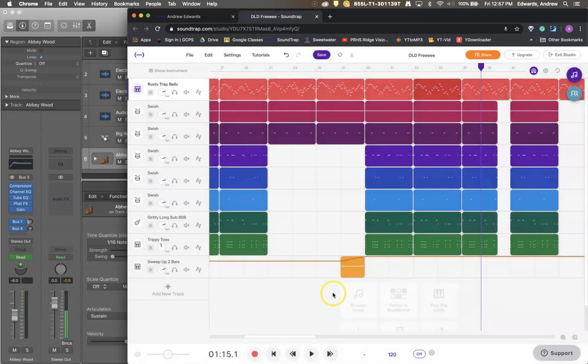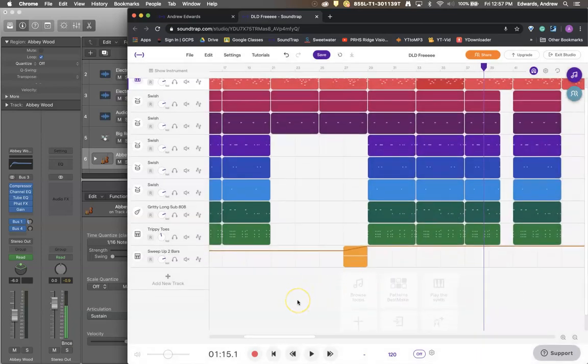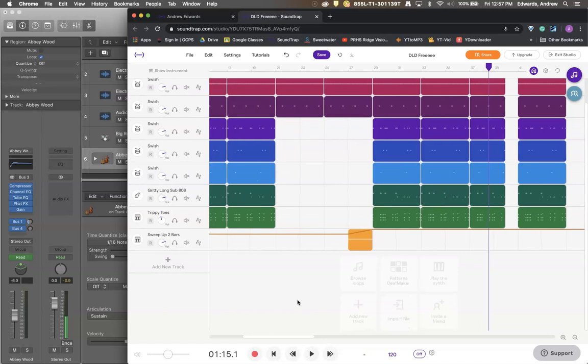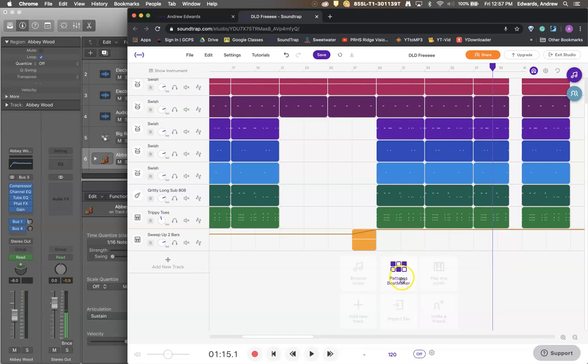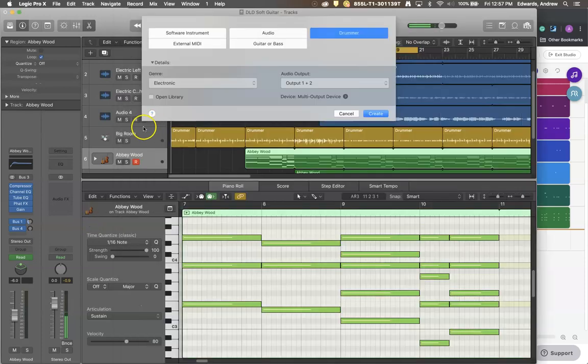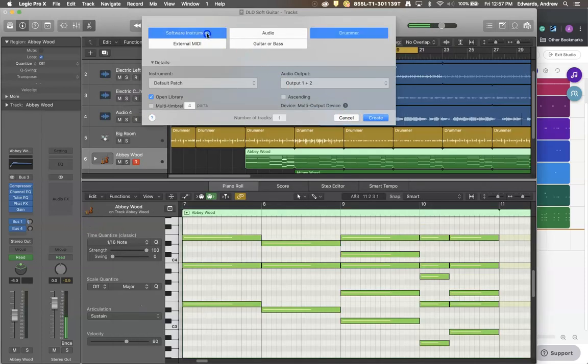If you don't want to do that version you can also come down here and import a file. So if you have a file on your computer already that you want to work with you can do that. You can do the pattern beat maker. This is like ultra beat. So remember when we're in...